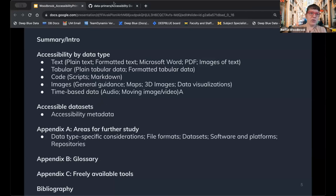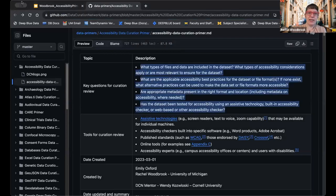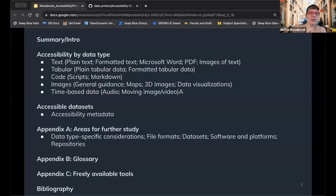I wanted to quickly share some of the key curation questions to give you an idea of where we suggest people start. Those would include: what types of files and data are included in the data set; what types of accessibility apply or are most relevant — knowing your audience can be helpful there; what are applicable accessibility best practices for the data set or file formats, and if there aren't any, what alternative practices might you think of to make it more accessible; are appropriate metadata present in the right format and location, including accessibility metadata where appropriate; and has the data set already been tested for accessibility using an assistive technology, a built-in accessibility checker, or a web-based or other accessibility checker where possible and appropriate.